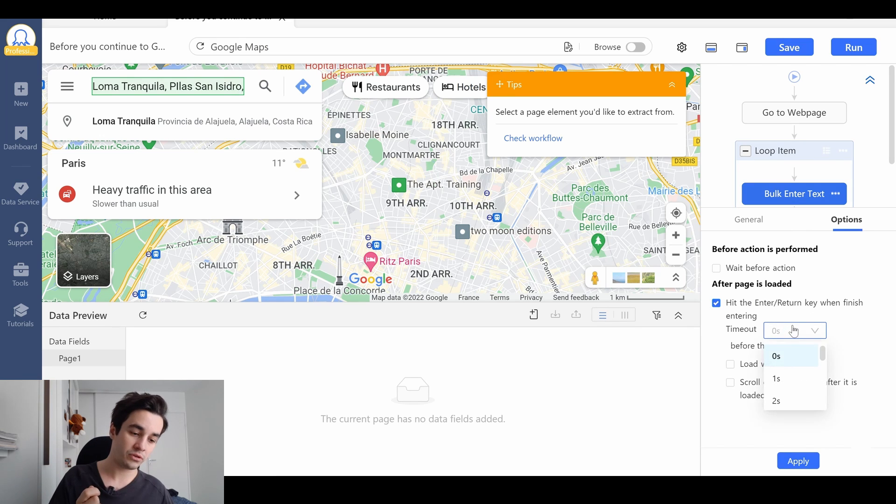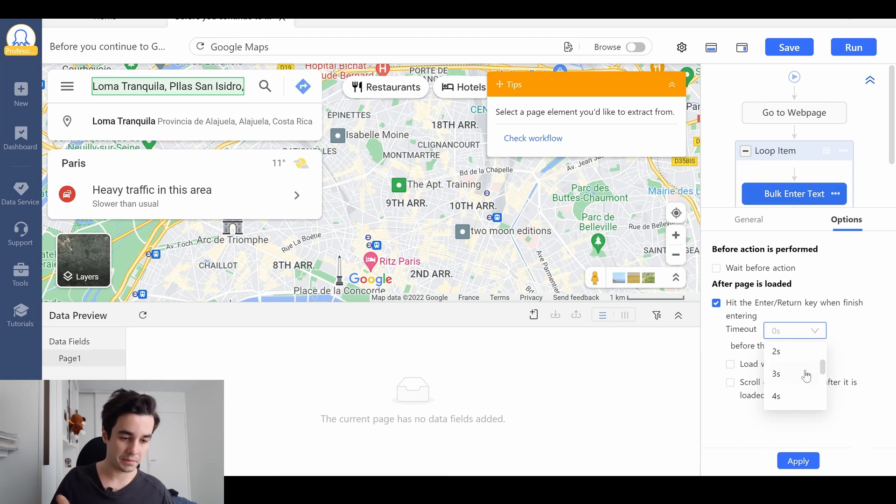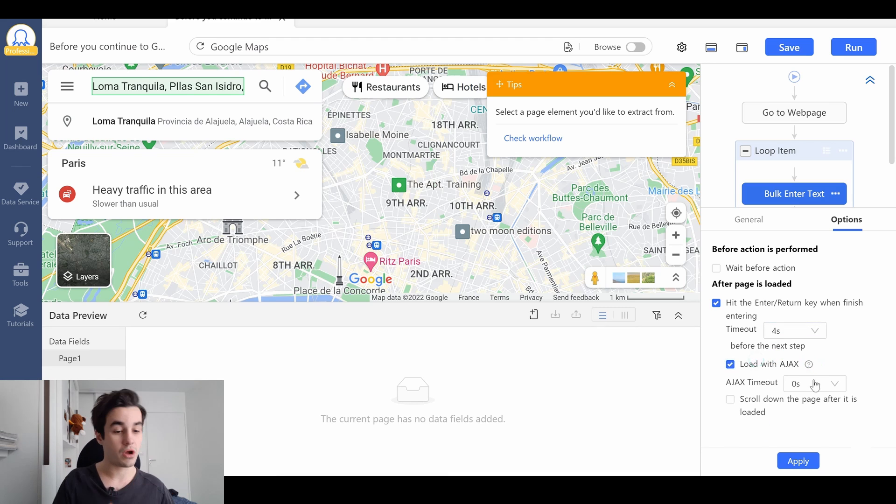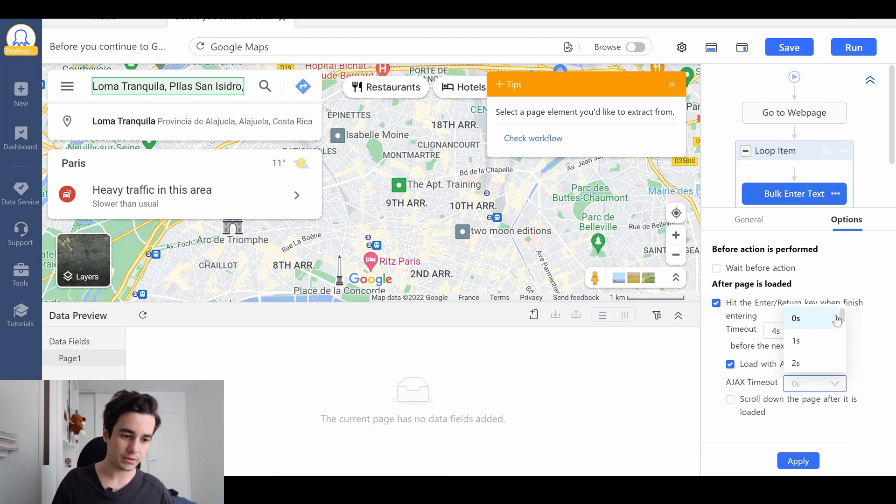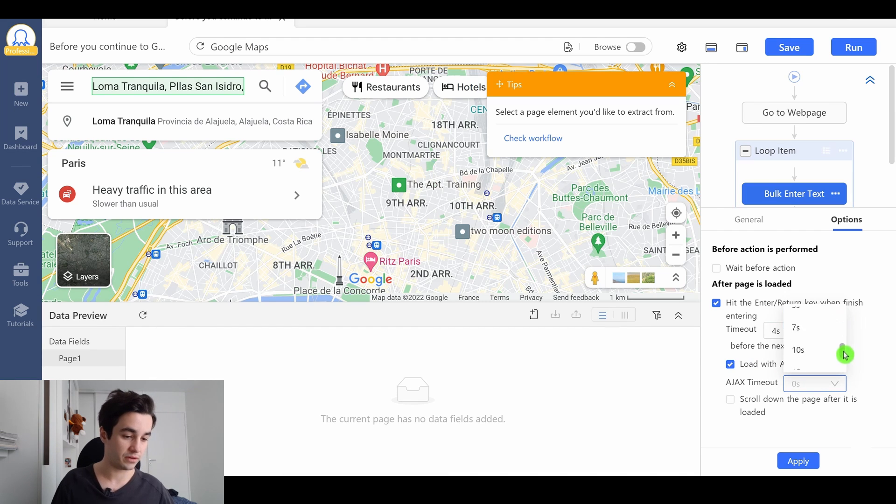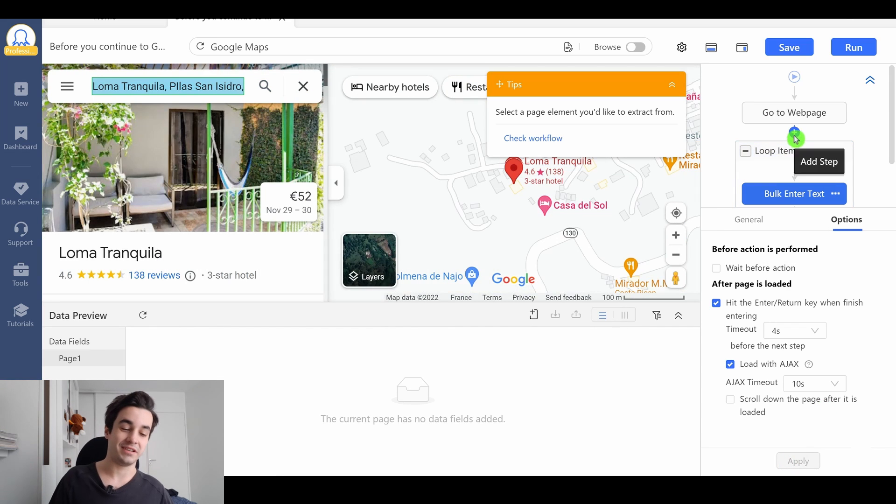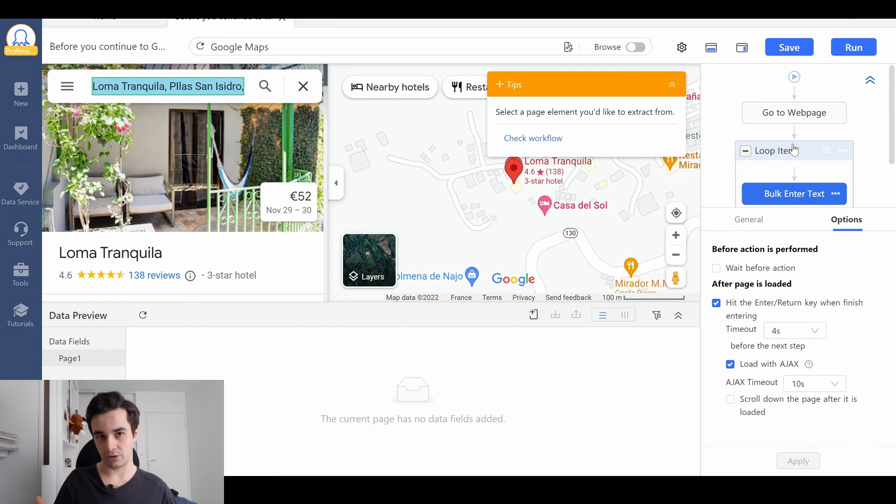To get it, we need to hit the enter return key when finished entering. The important thing here is that you need to add a timeout, for instance 4 seconds, and to load the new page with Ajax. Same thing with a timeout of 10 seconds, let's say. And as you can see, I've got my result.